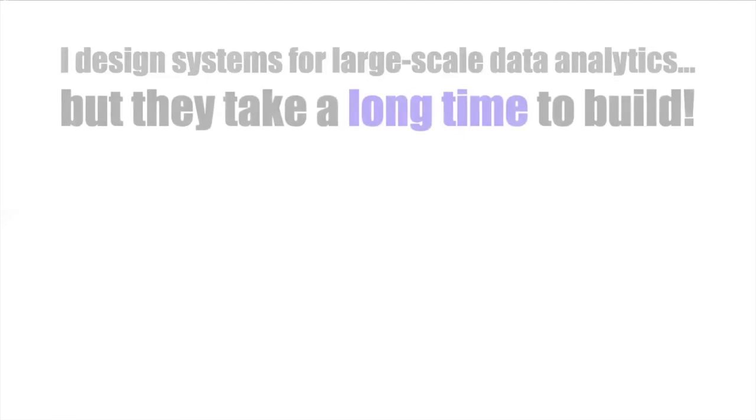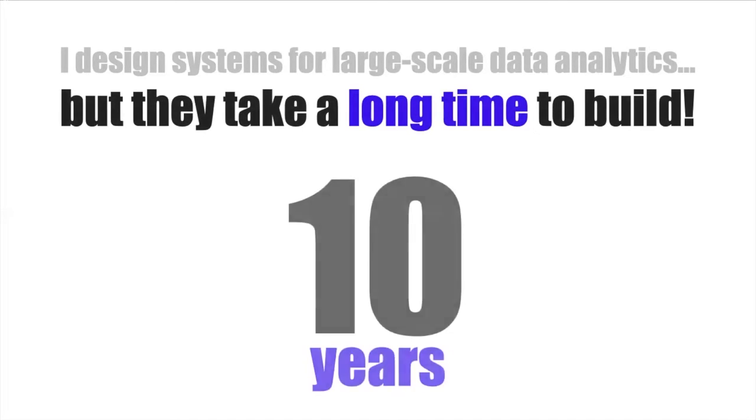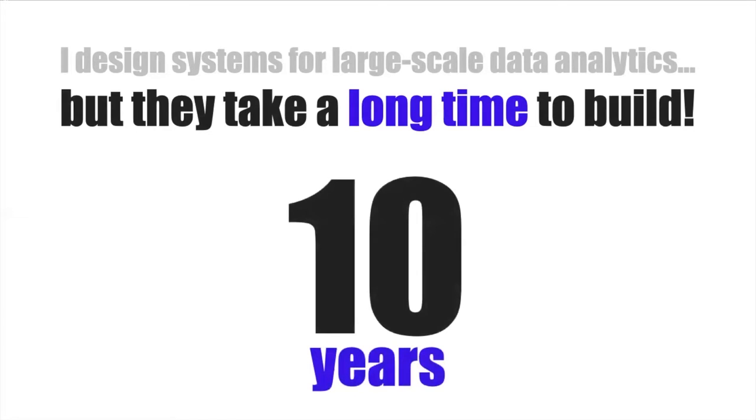I love what I do. I get to work on some really interesting problems, but there's just one big issue. It takes a really long time. To be more concrete, the conventional wisdom is that it takes about 10 years of effort, so 10 person-years of work, to build a fully functional feature-complete system.